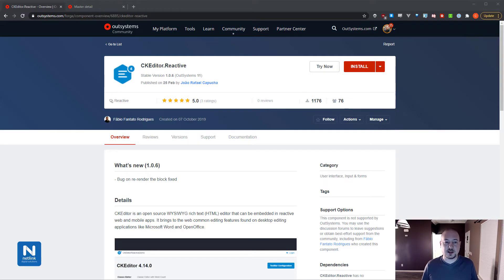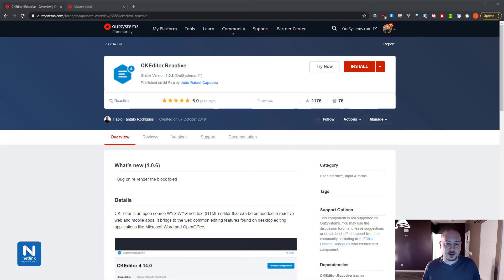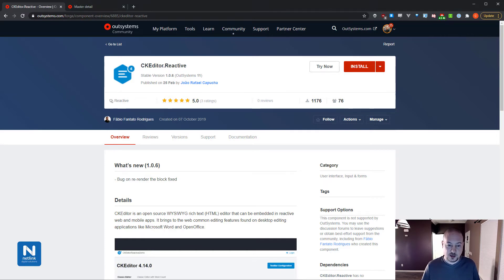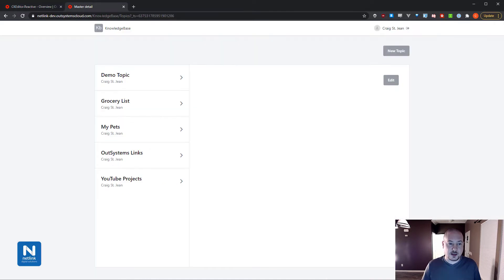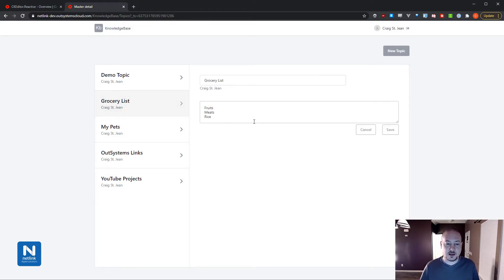Today I'd like to show you a component that's available on the OutSystems Forge called CK Editor Reactive. This component is going to allow us to take a standard text area and display it as a rich text editor, so we can do things like add bold, italics, and other formatting. You can see it here in my browser. To show how to use this, I have a basic knowledge base application where we can add topics, add in some text, and edit it with just a standard text area.